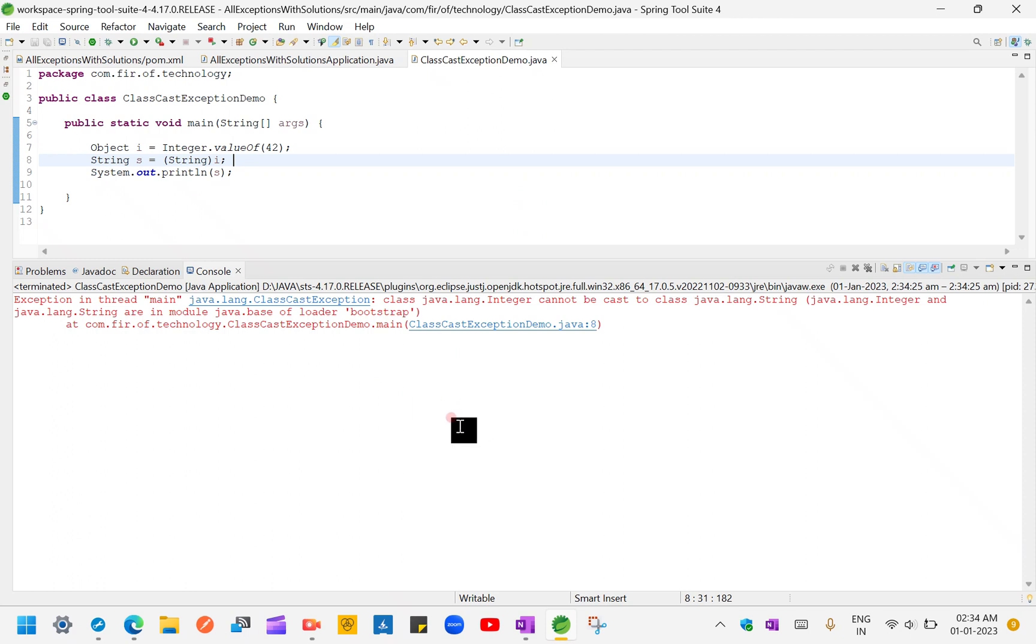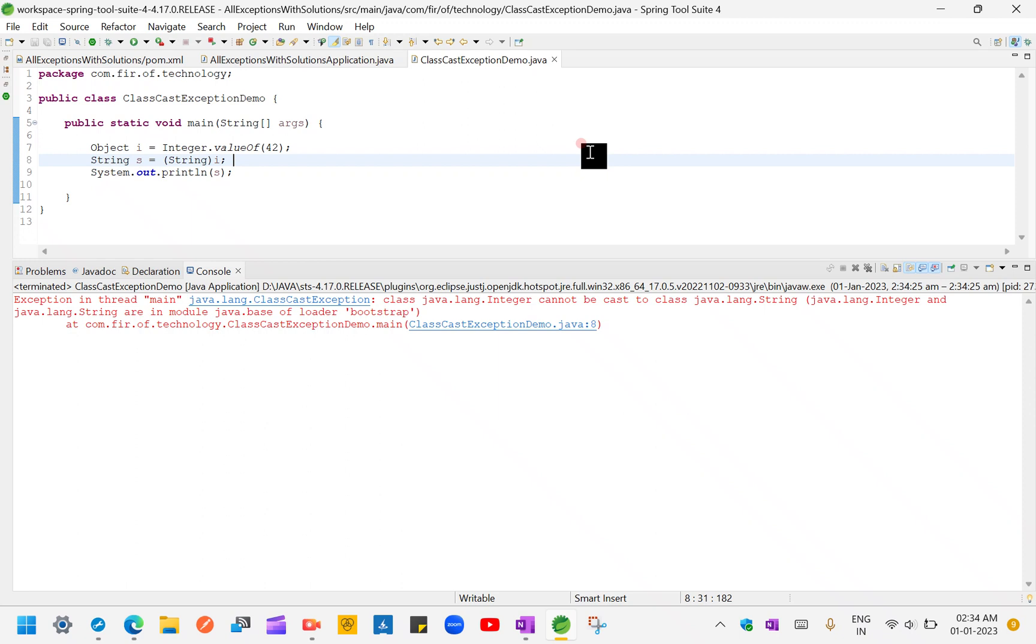So how to fix this kind of exceptions? Mainly this kind of exception we will get only when we do something wrong, like we are converting number to string or a string to number, or any value which is not a subclass of that class.